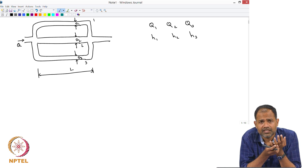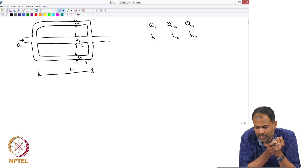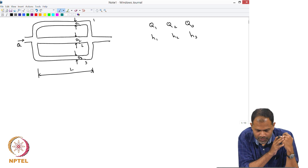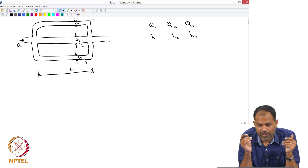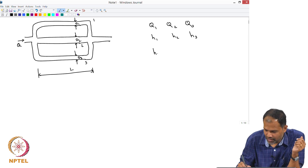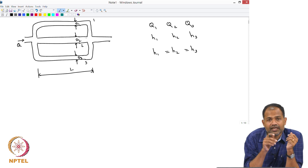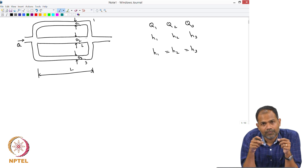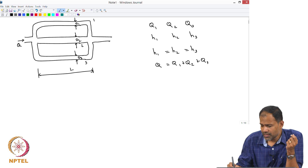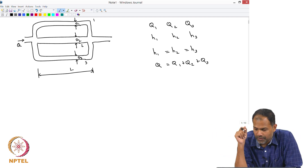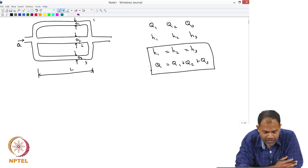Using the same analogy as for pipes in series: volumetric flow rate is like current, and pressure or head losses are like voltage. In this parallel configuration, the current is divided into three while the voltage across the section remains the same. So H1 = H2 = H3 — the pressure drop across inlet and outlet is the same for all paths. However, the total Q is divided: Q = Q1 + Q2 + Q3. These are the two rules governing this system.